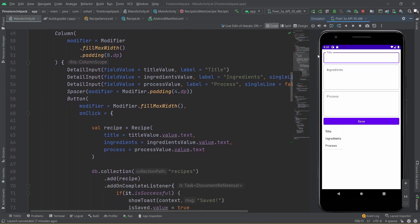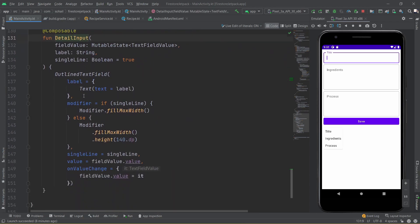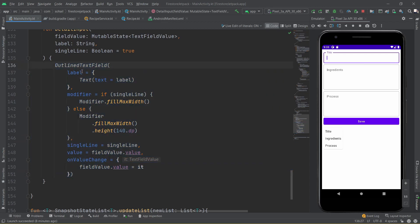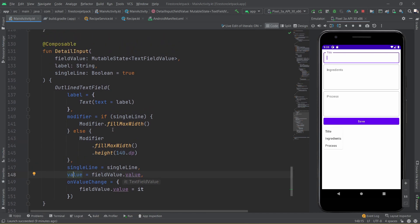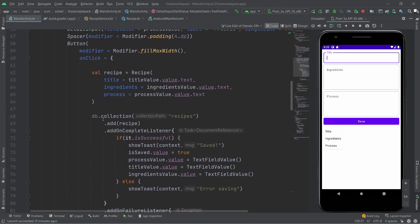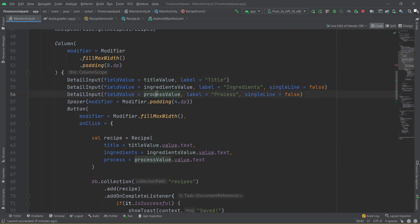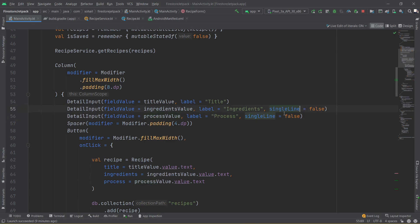This will get triggered whenever you open up your app. Getting back to the form UI, we have added a Column with a modifier for max width and some padding, then three different input fields. The input field composable generates an OutlinedTextField with a label, a modifier, and if it is a single line it gets max width; if not, it also gets a definite height. We update the value based on the field value and on value change we assign it to the new value. We have created three fields: one for title, one for ingredients, one for process, passing the respective state values, with singleLine set to false for the last two.